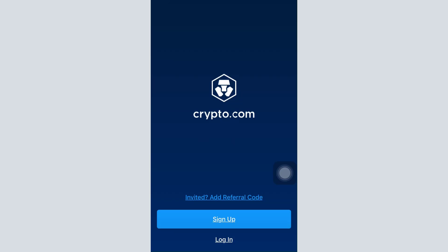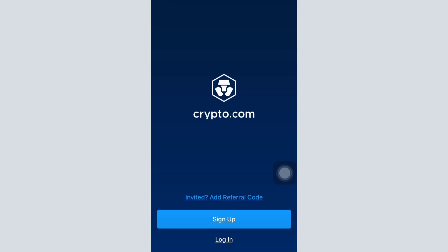You can see two options that say sign up and login. Since you've already signed up for your account and are wondering how you can log in, tap on the login option.